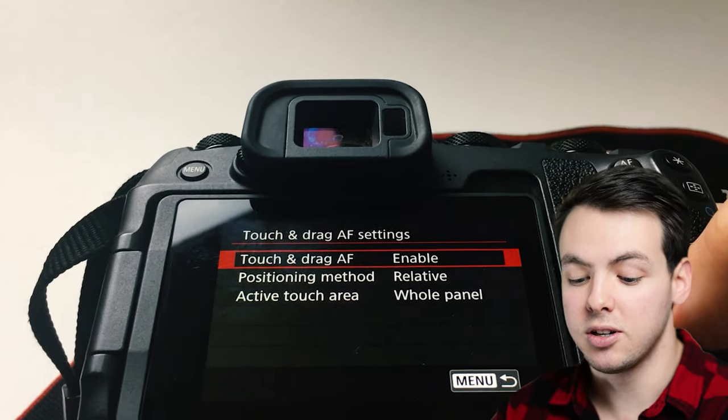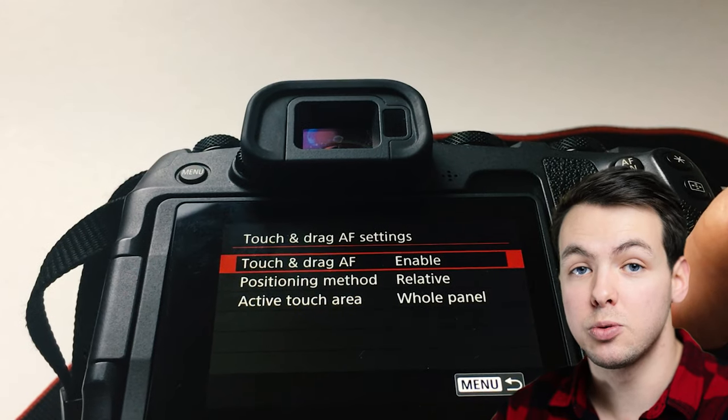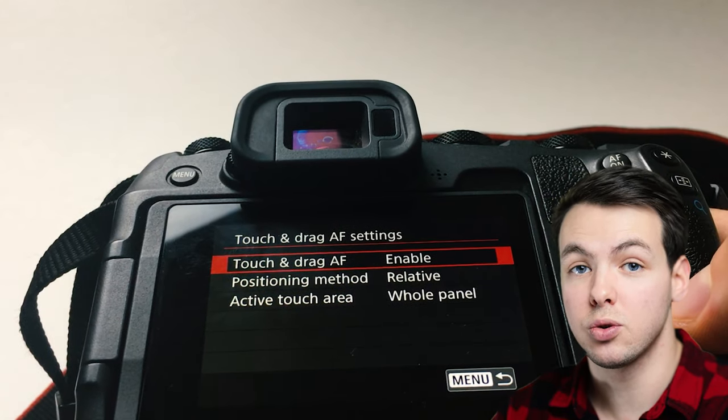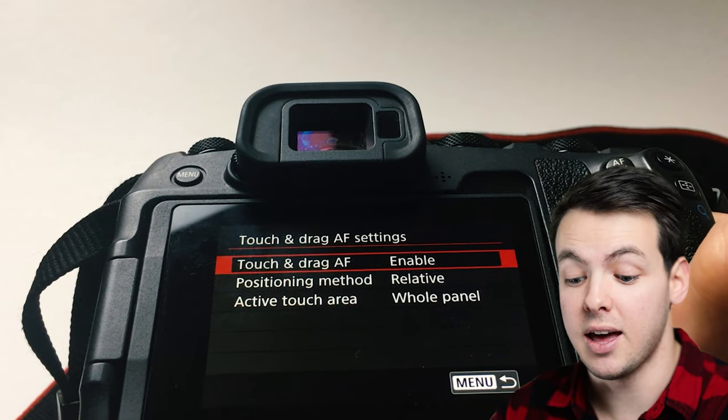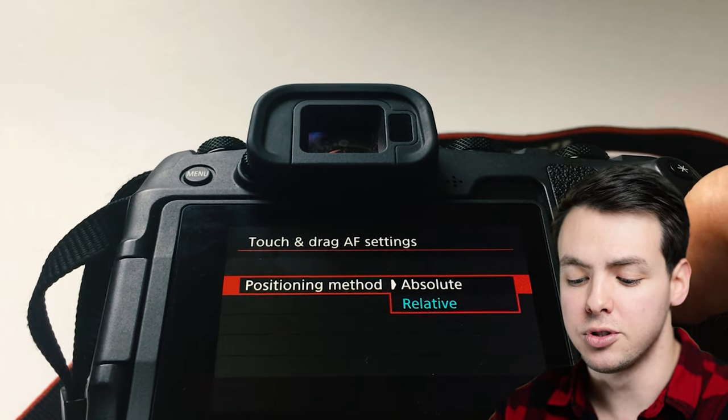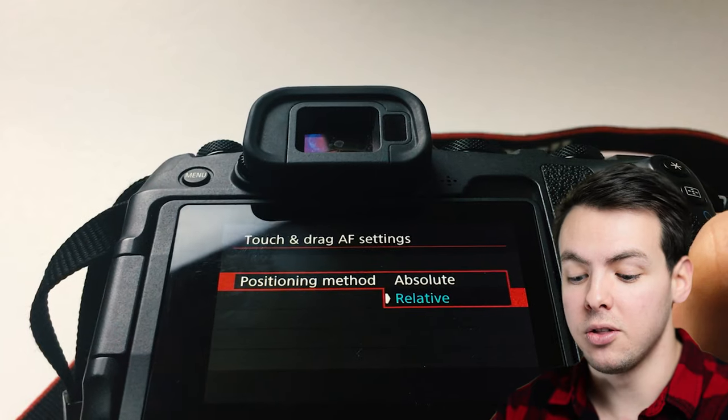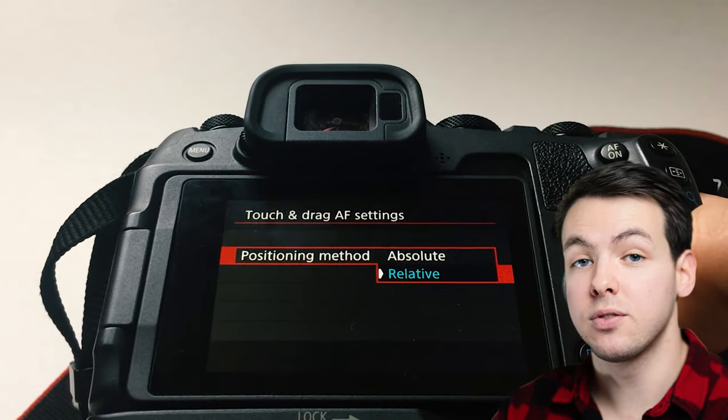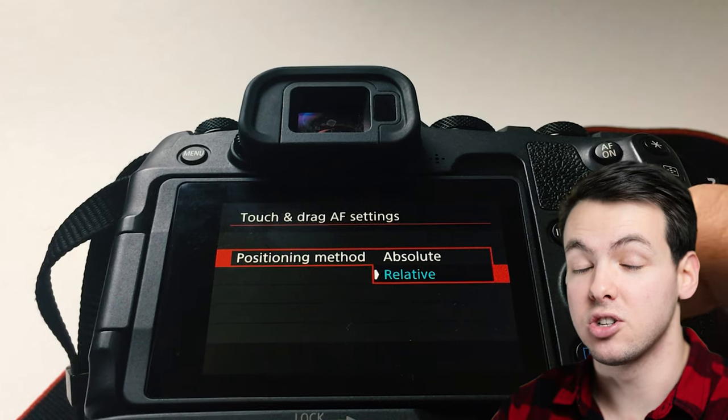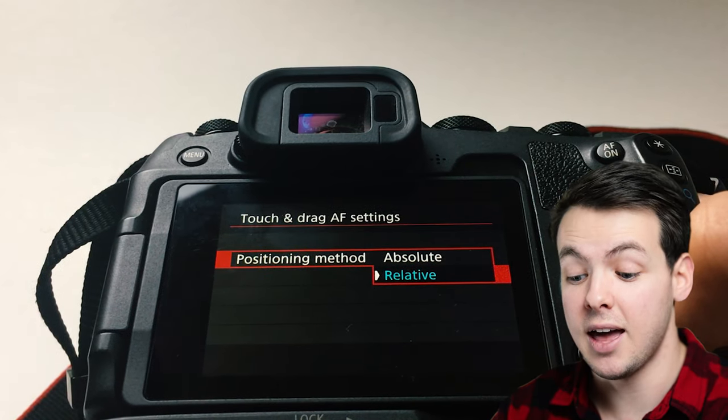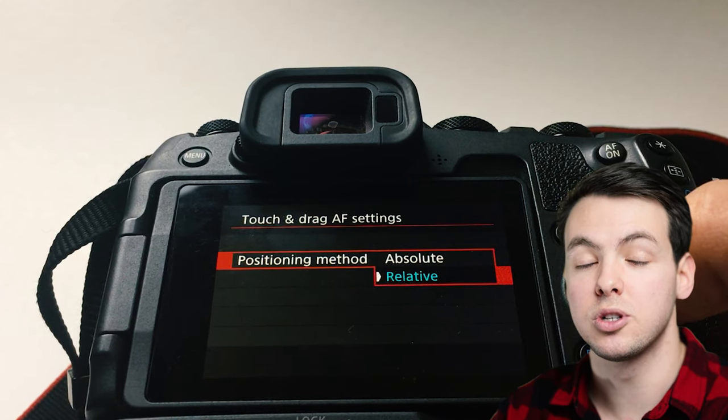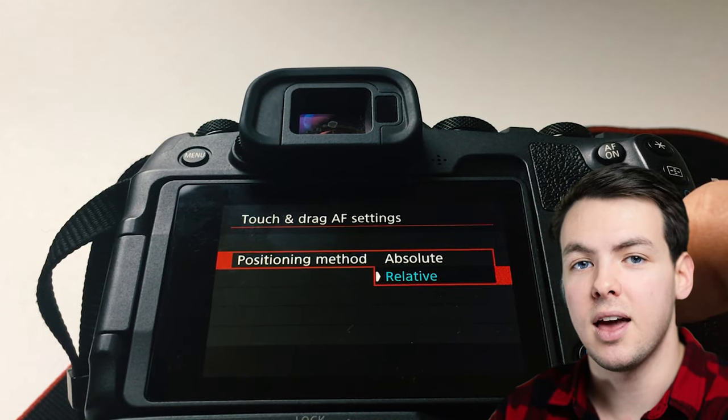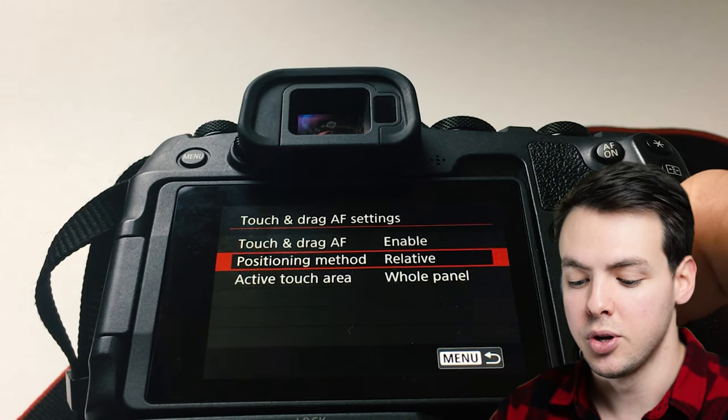When you come into here and enable the touch and drag, you're going to be able to use a portion of the screen as if it were a joystick for the AF settings. So you have two options: one is absolute and the other is relative. Absolute will give you wherever you touch on the specific section of the screen in proportion to where the AF focus point is, and relative means that whichever direction you swipe, the autofocus will go in that direction.